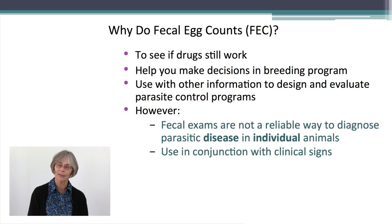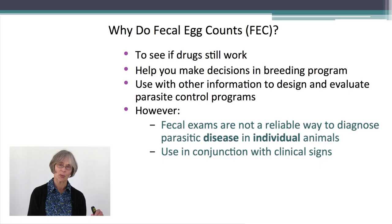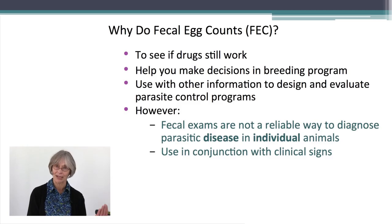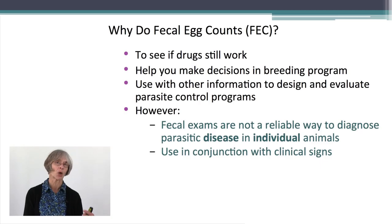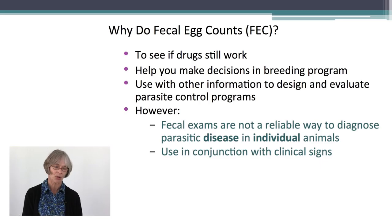However, fecal egg counts are not particularly good at telling you which animals have parasitic disease. The primary point of them is not to identify specifically illness or disease in an animal. You can use them to make diagnoses but you should always do that in conjunction with other information like clinical signs being shown by an animal.